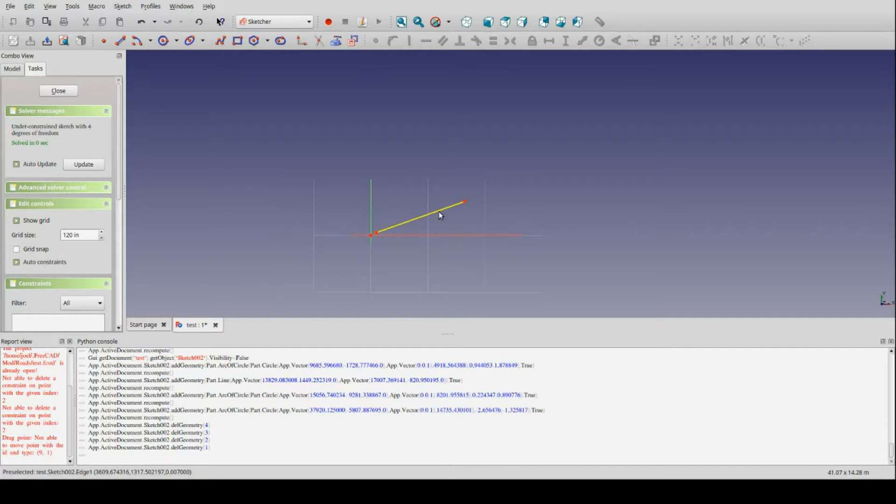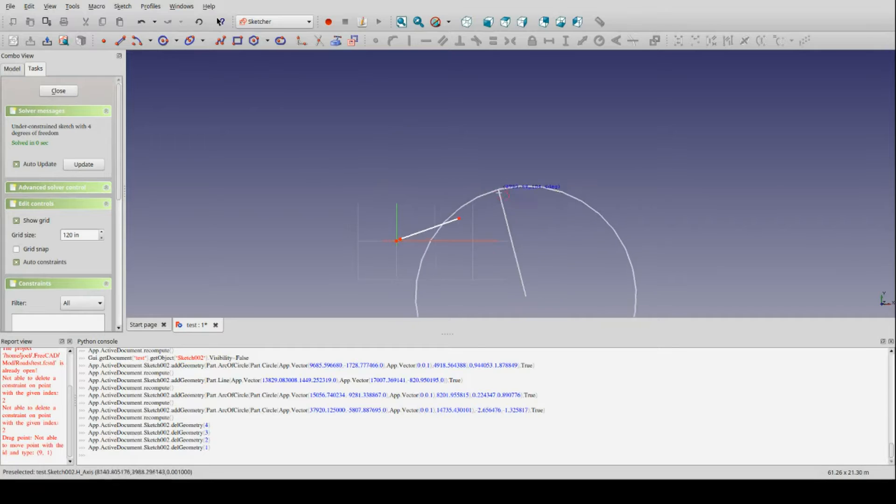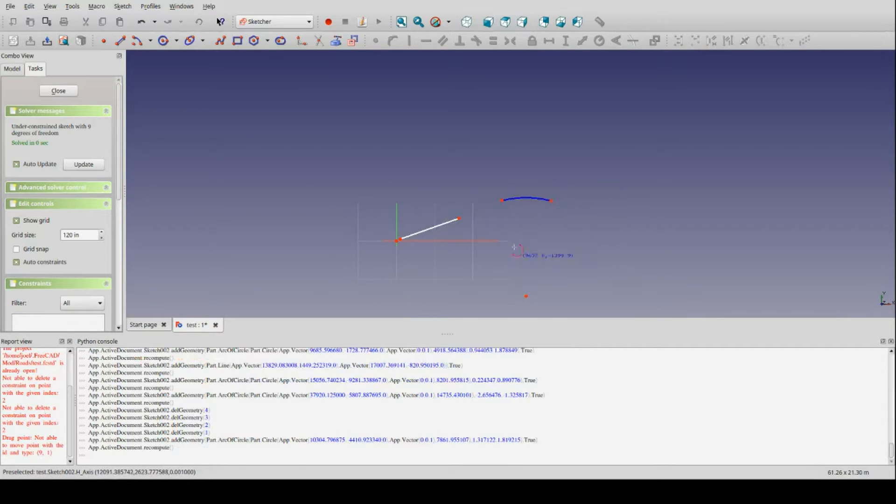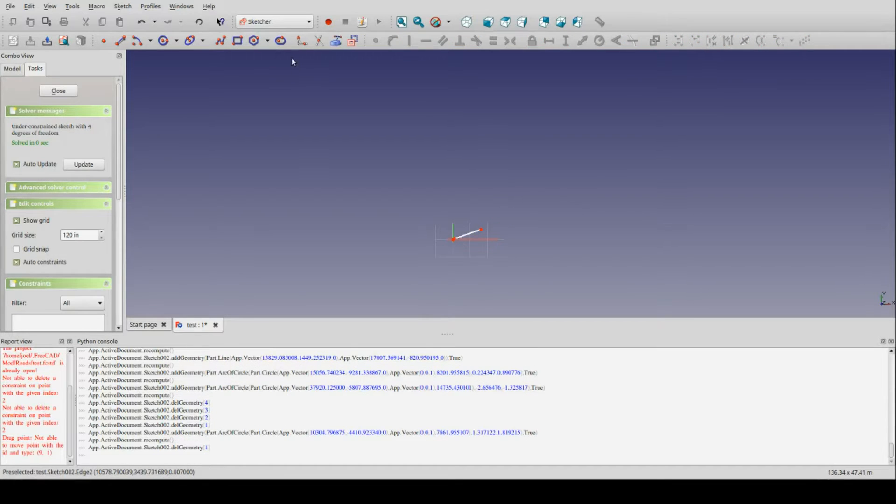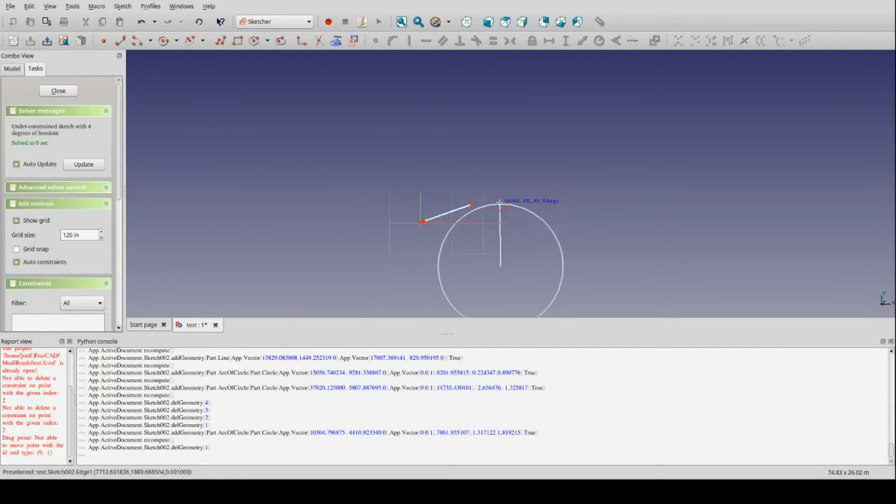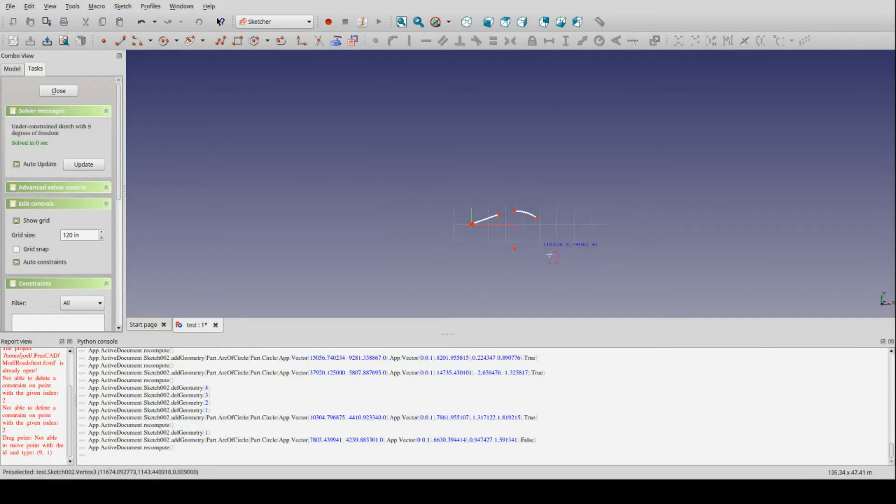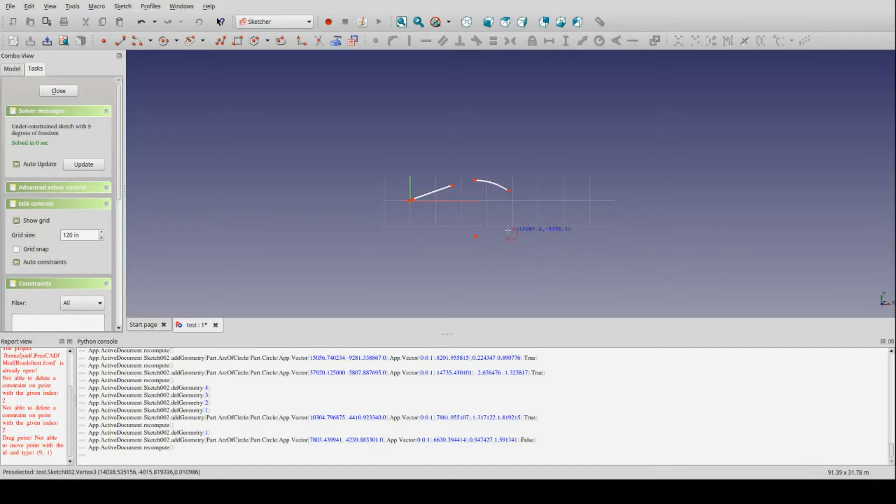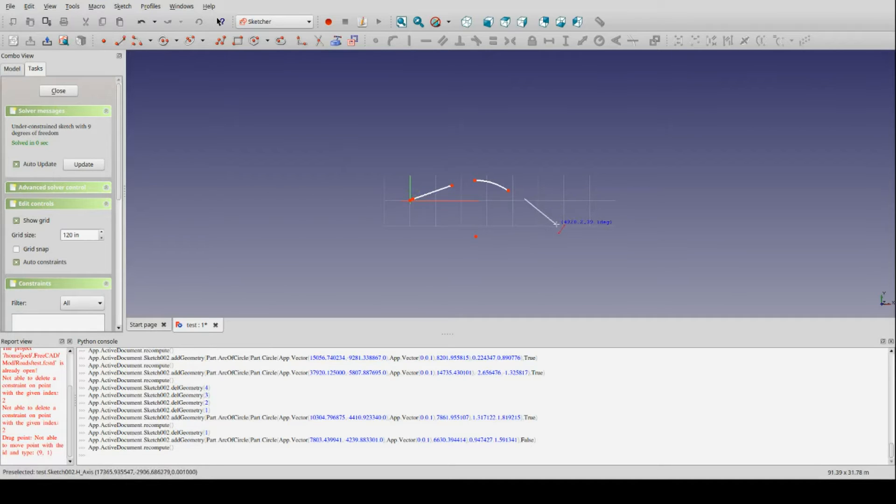So I might begin my alignment this way, and then supply a simple curve, like so. Let's delete that, switch off construction lines, and do that again. So I might add a simple curve to that tangent section, to give some curvature to my road, and then it would be typically followed by another tangent section.